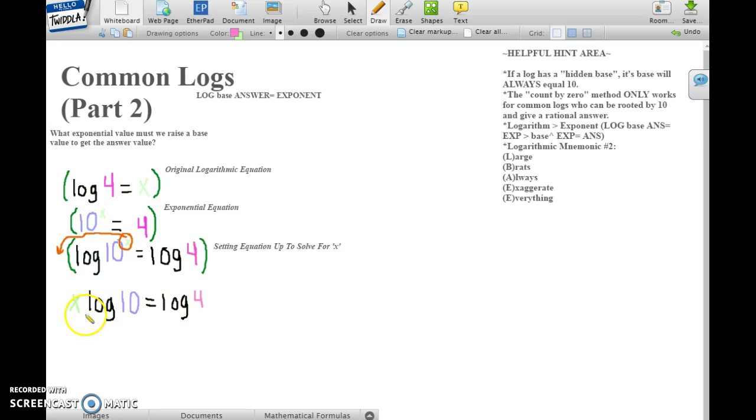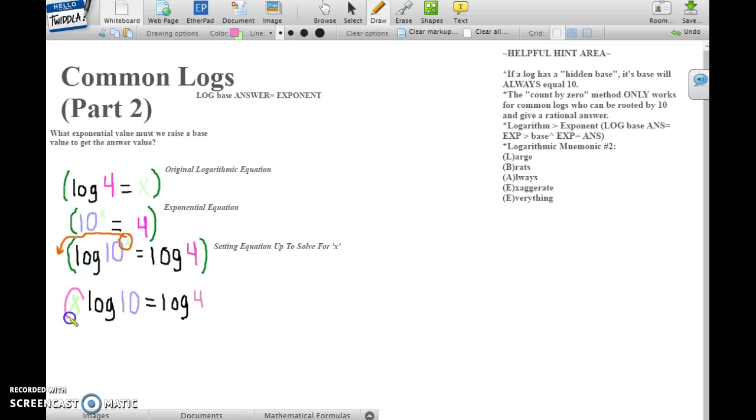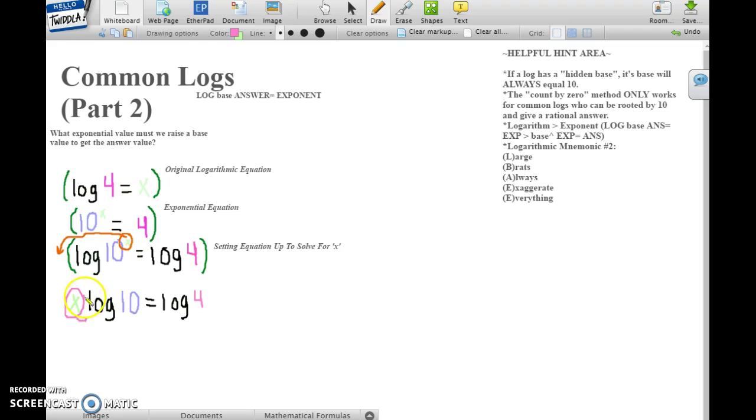Now based on basic algebra skills, we know that to isolate a variable here, we must do the inverse operation that this variable comes in contact with. Here, it's multiplication.